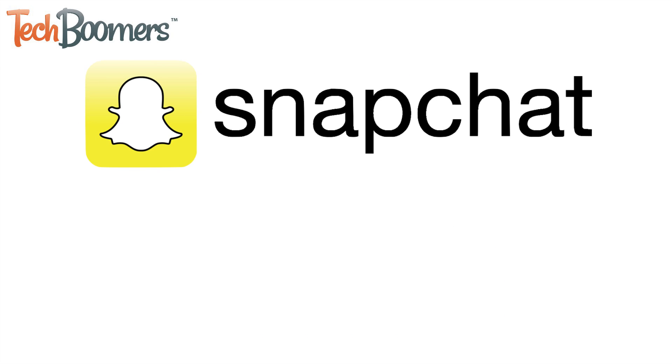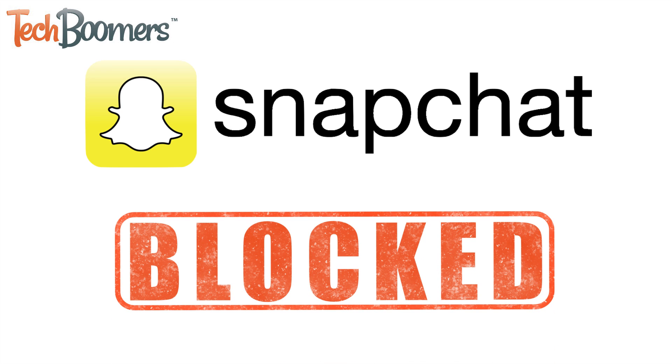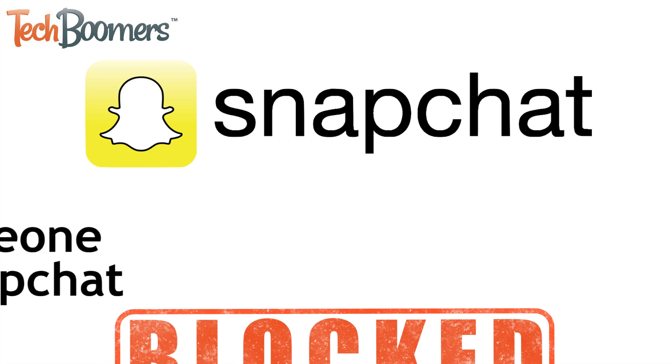Think one of your friends may have deleted or blocked you on Snapchat? We're here to help you find out for sure!